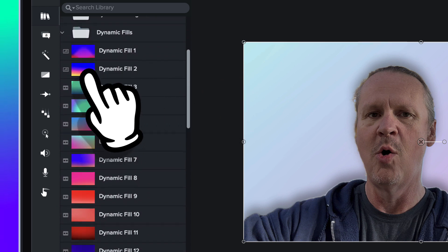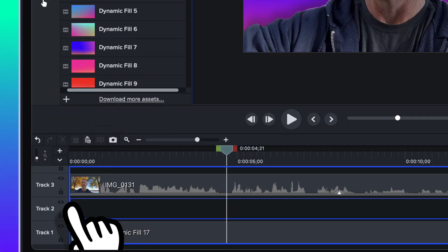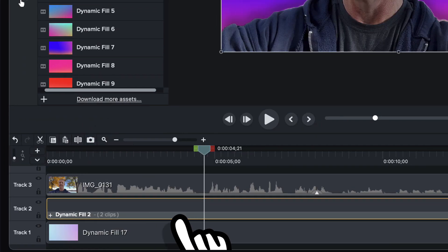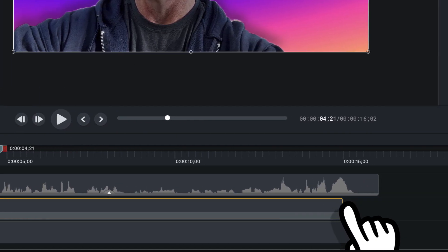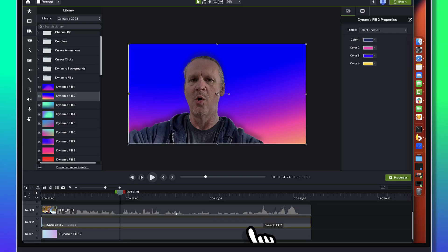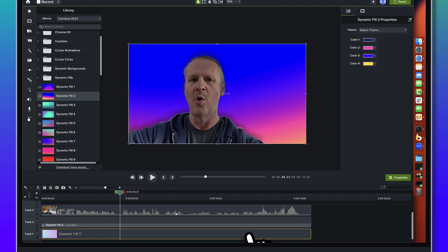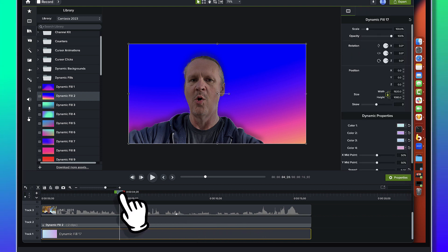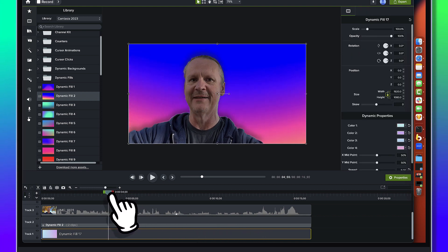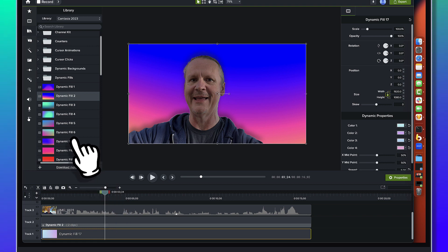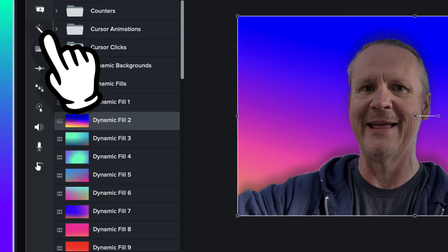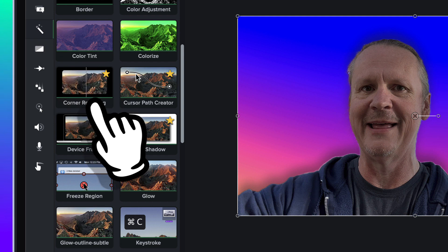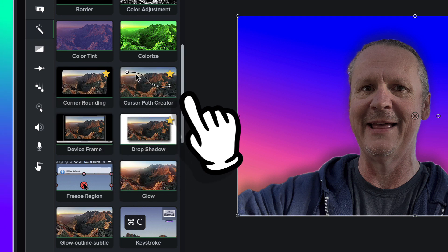You can see right now it is blocking out that original dynamic fill that we had down here so you can't see it at all. What we want to do is come up over to the visual effects tab again and this time we're going to come over and we're going to find the media matte.